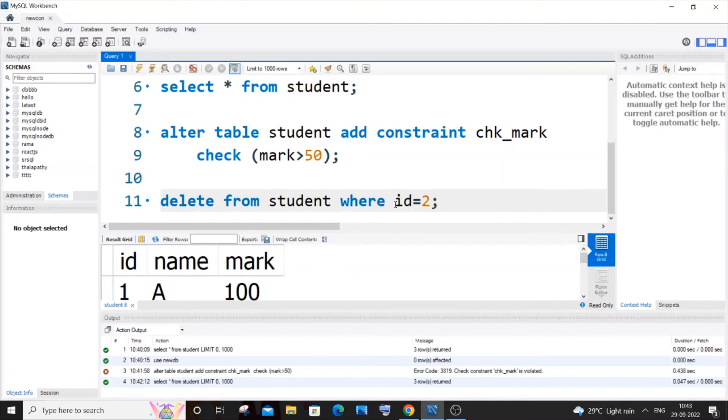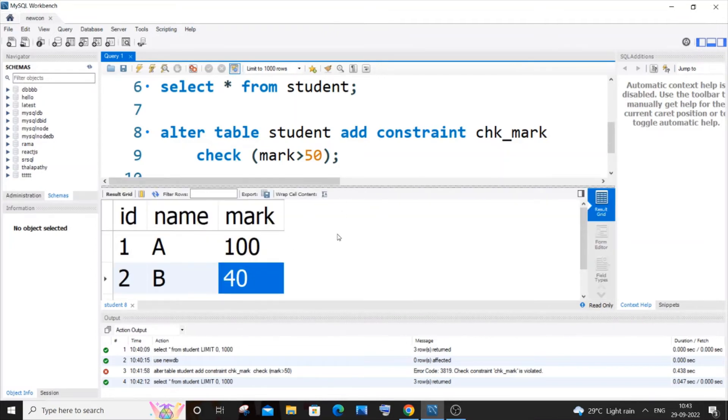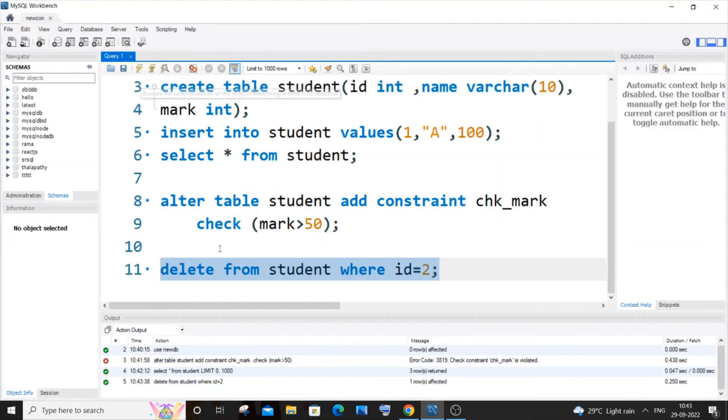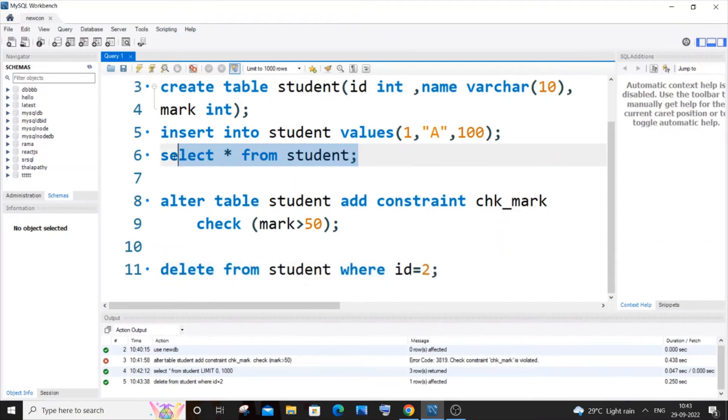So I will just now run it. Yeah, I'm getting a green mark. So if I just now go to my table, here you can see I'm not having that particular row.